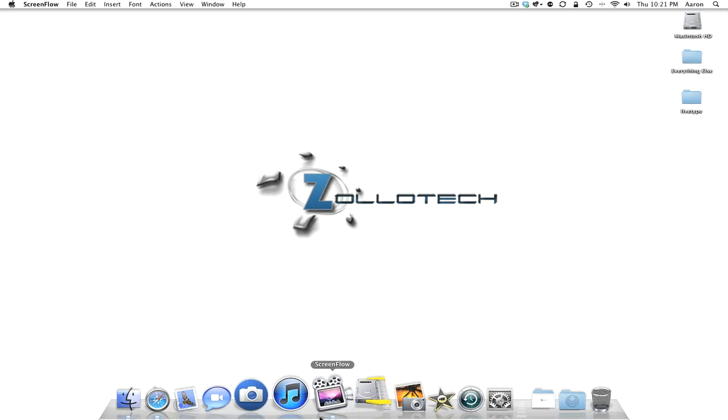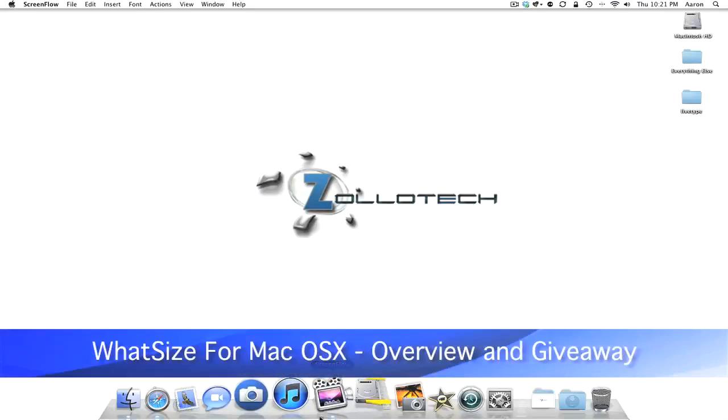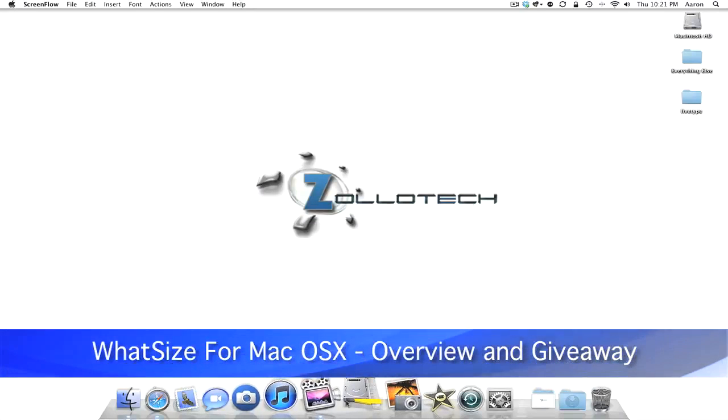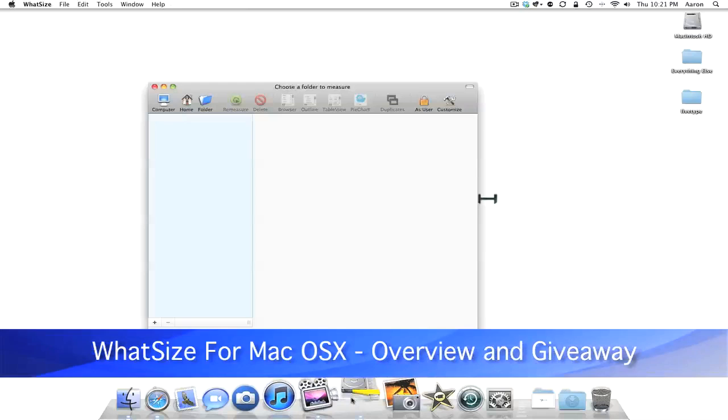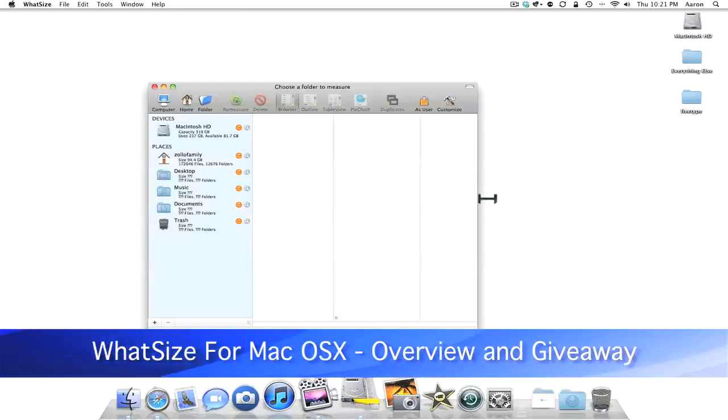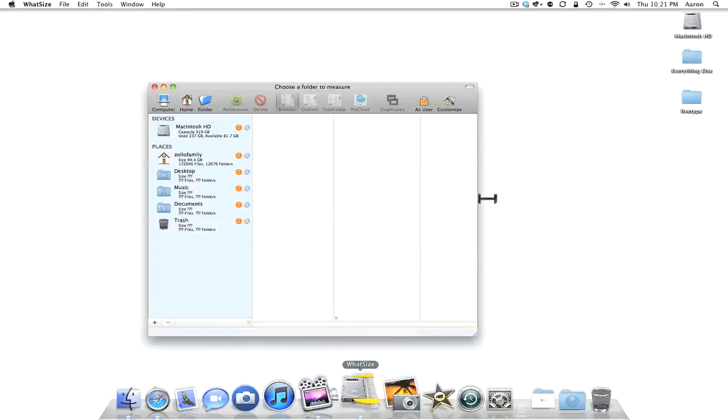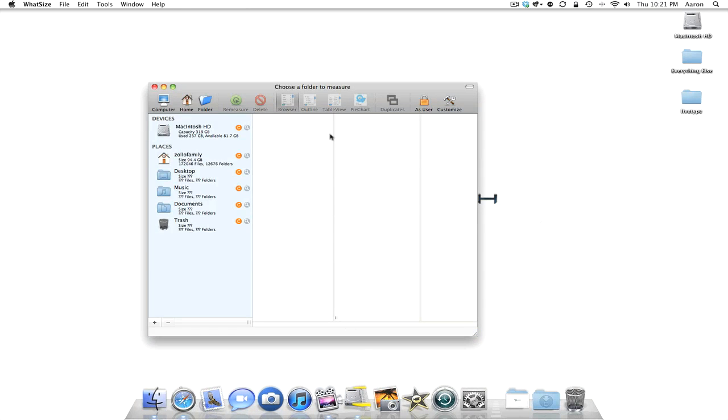Hello everyone, this is Aaron and today we're going to talk about the program called WhatSize. This is going to be more of a tutorial than a review and I want to give you an idea of what this program does.